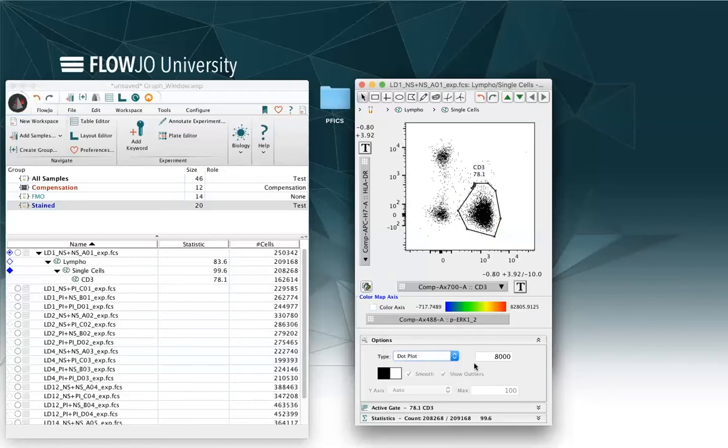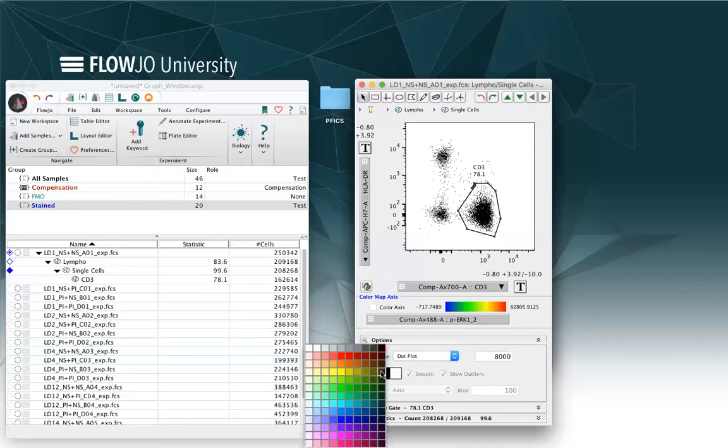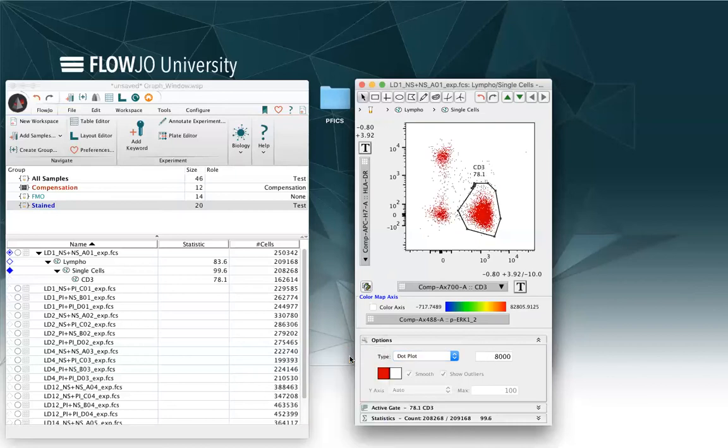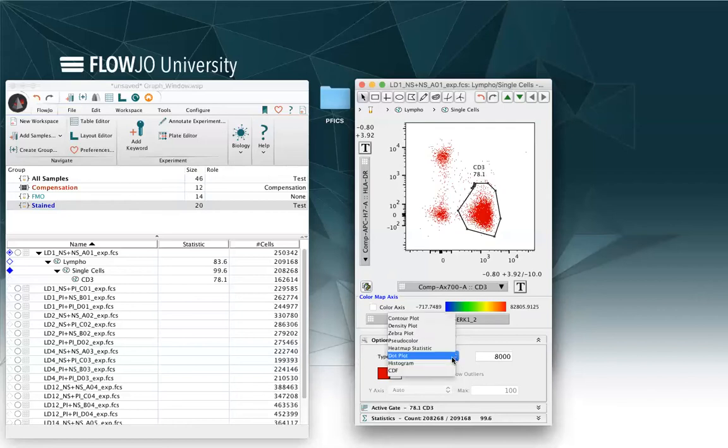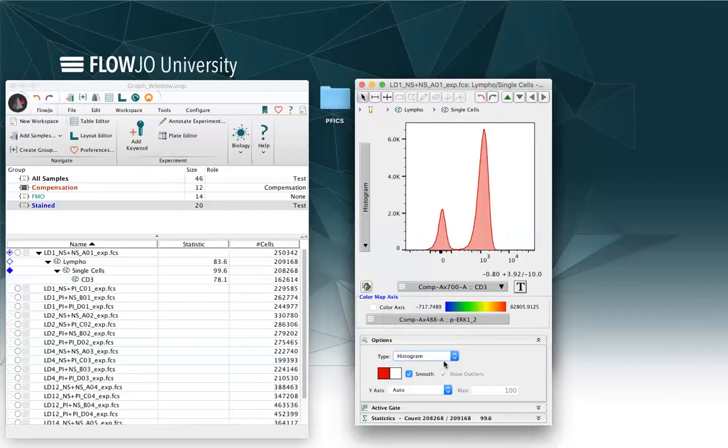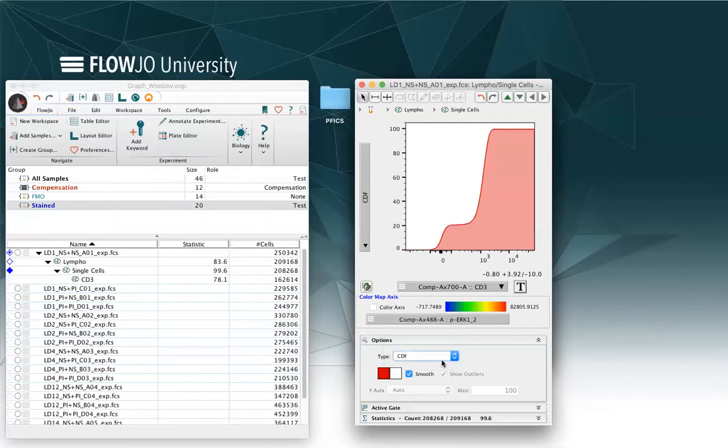A different option is a dot plot where you can choose the number of events to show right here, or you can select a different color for the cells and so on. If I have one parameter to show on the plot, I can select also histograms or CDF.